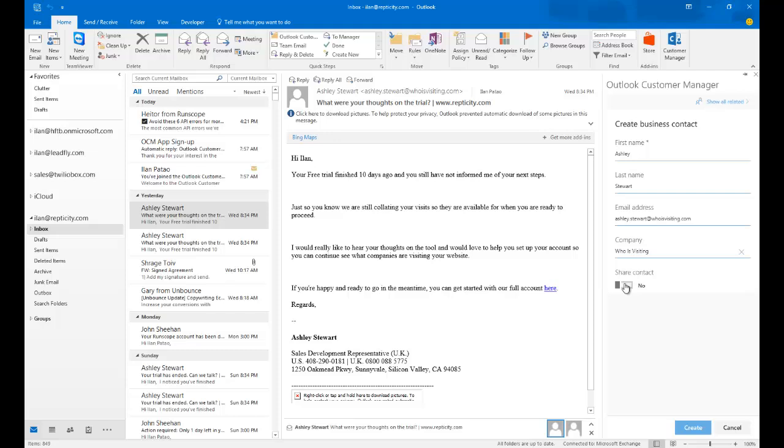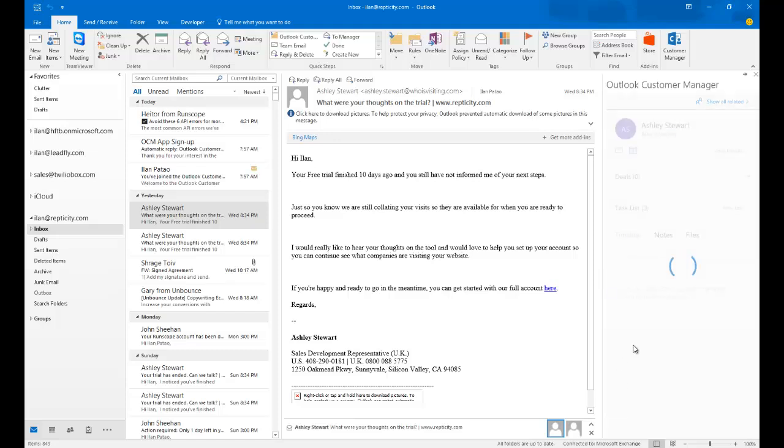In this case, I'm not going to share this with anybody because it's a demo contact. So I'm going to go ahead and click on Create.